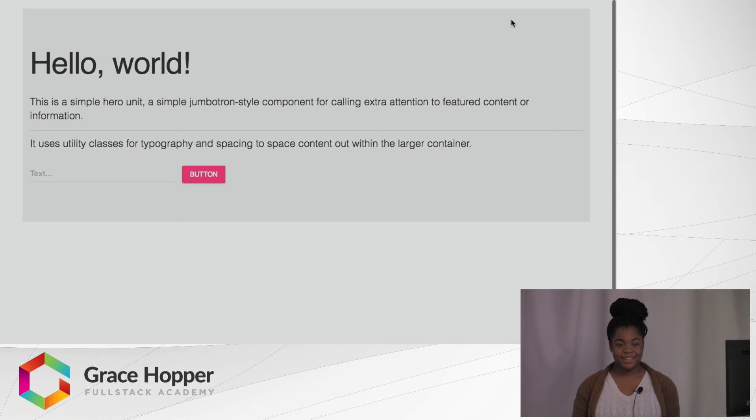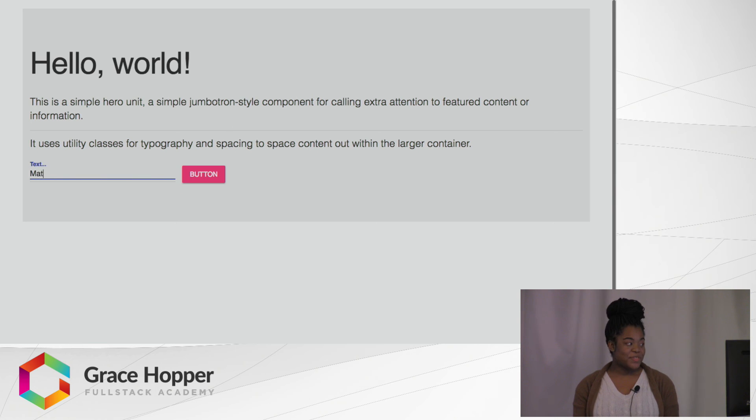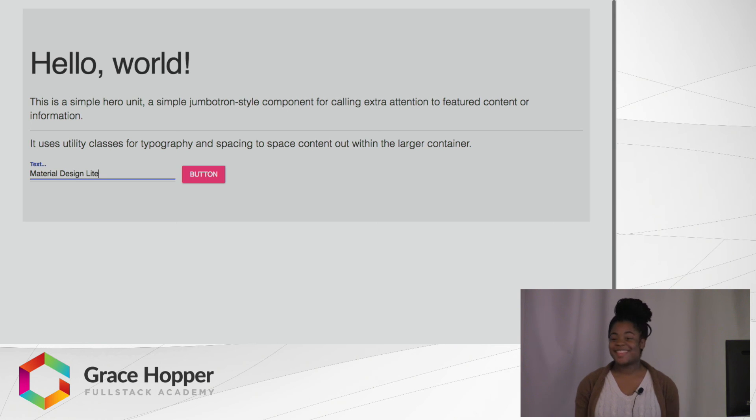So that is Material Design Lite. Thank you.